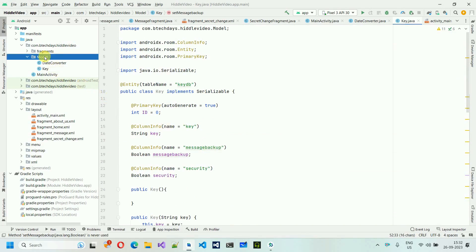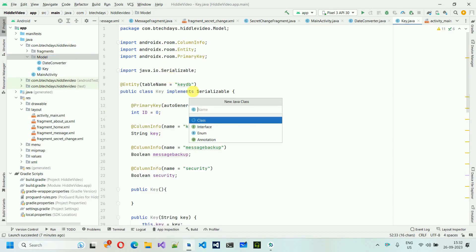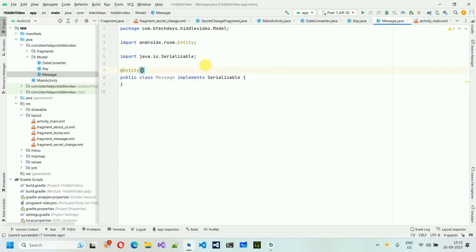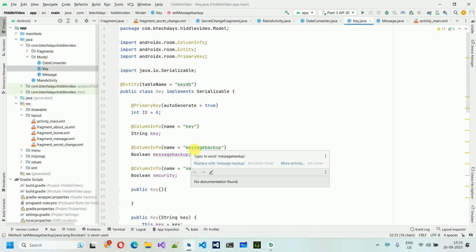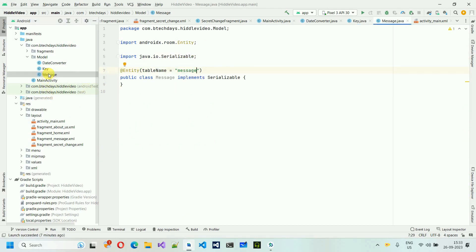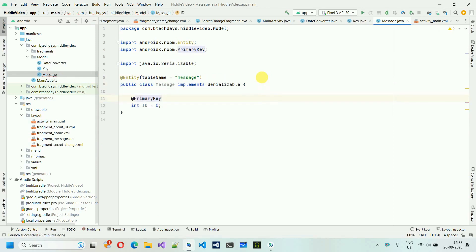Next, create another class called 'Message'. This will also implement Serializable and be annotated as @Entity with table name 'messages', since we are going to store messages. We're using two tables: one for settings like backup and security, and one to store the messages themselves.